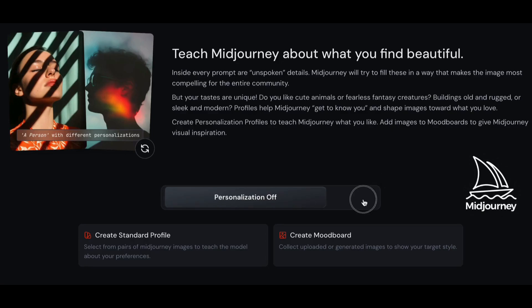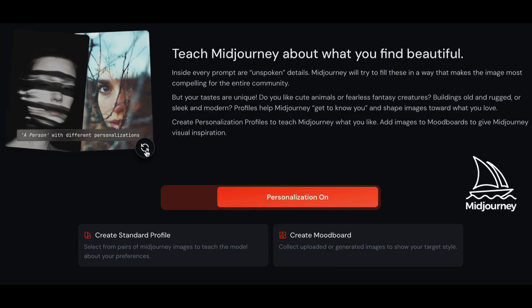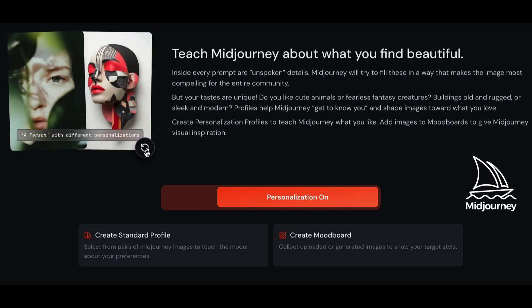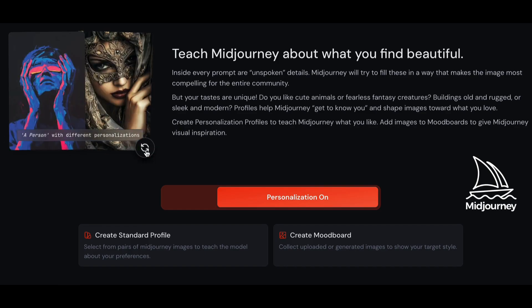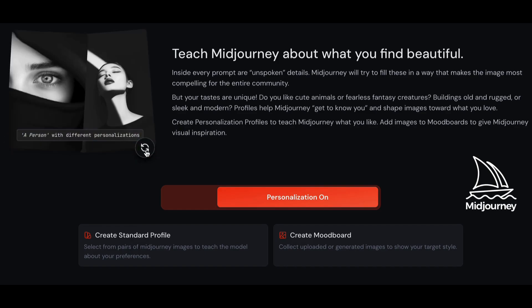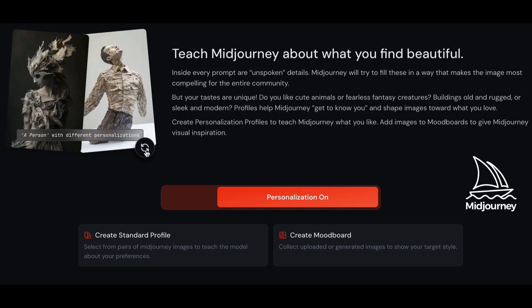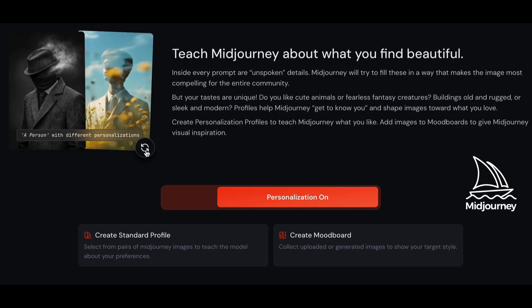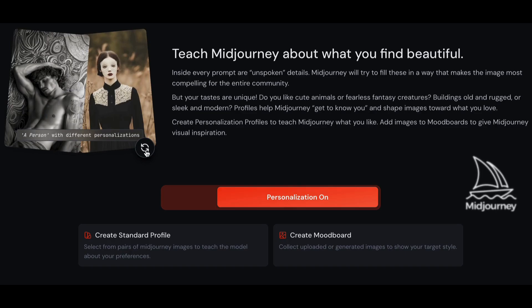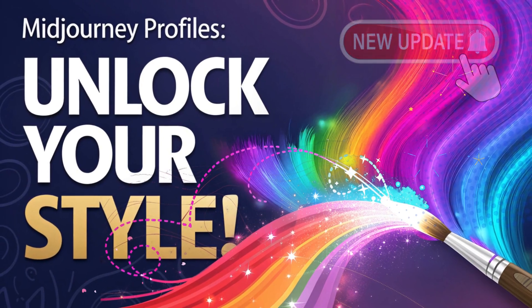If you're not using Midjourney's Profile parameter, you're really missing out on the power of your preferences. Today we'll learn how to use Midjourney's Profile tool, and your images will never be the same.